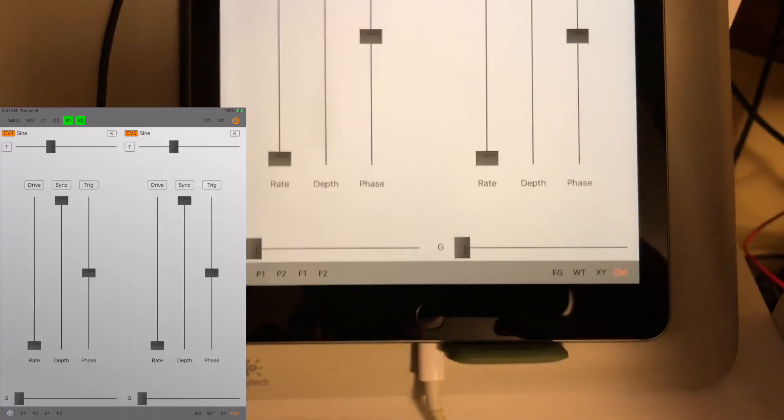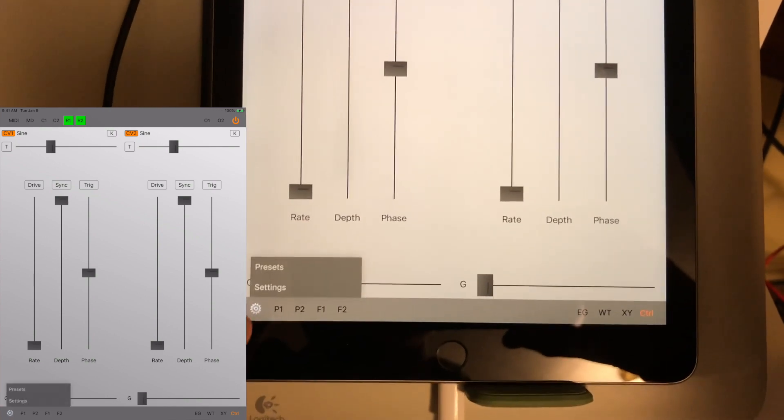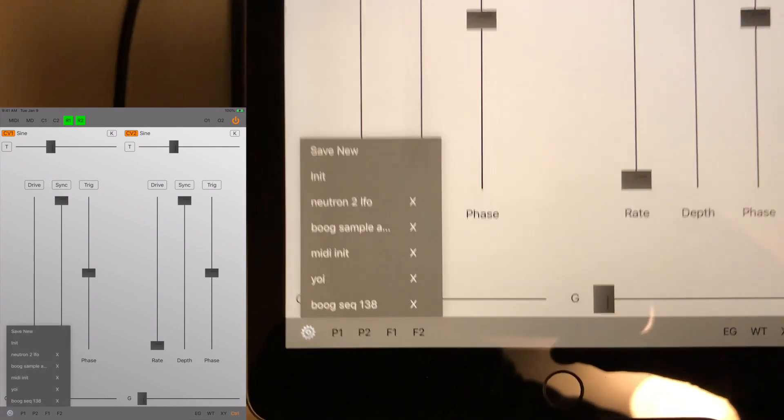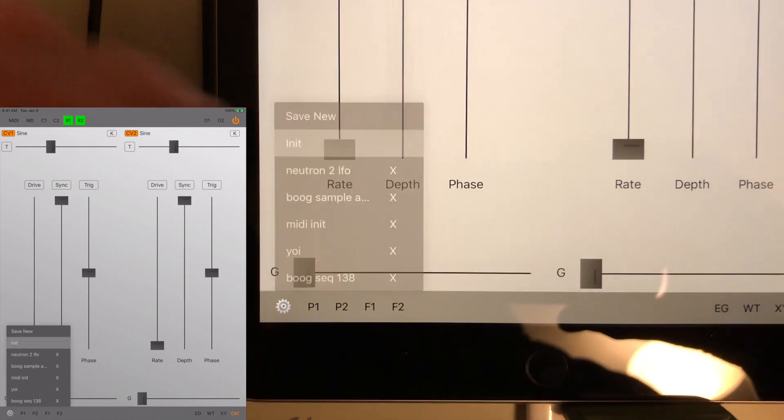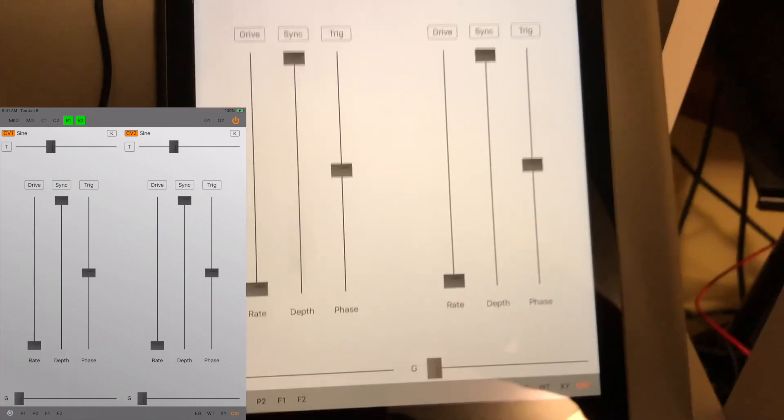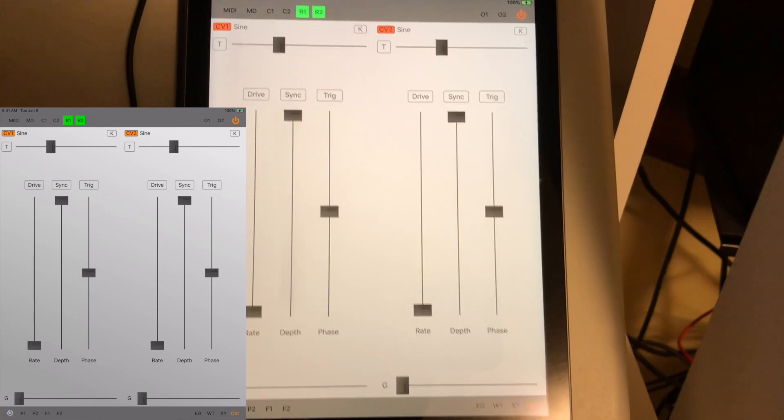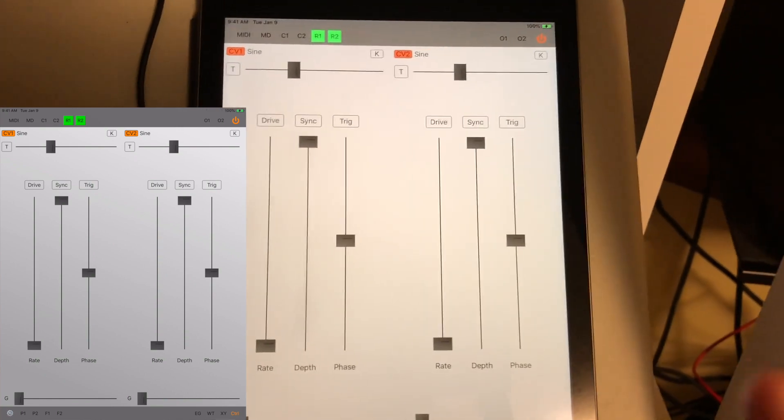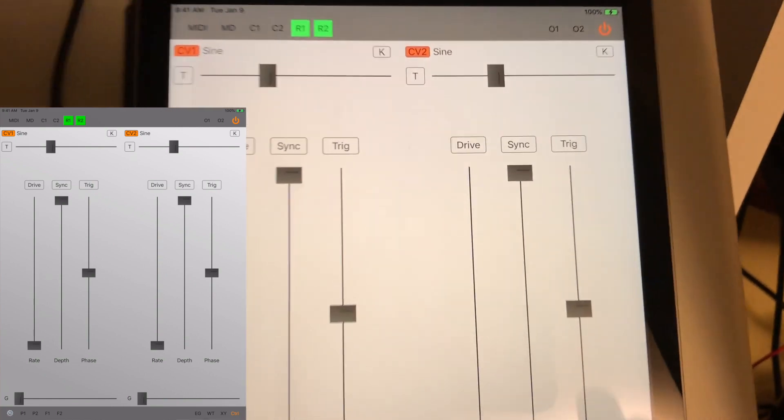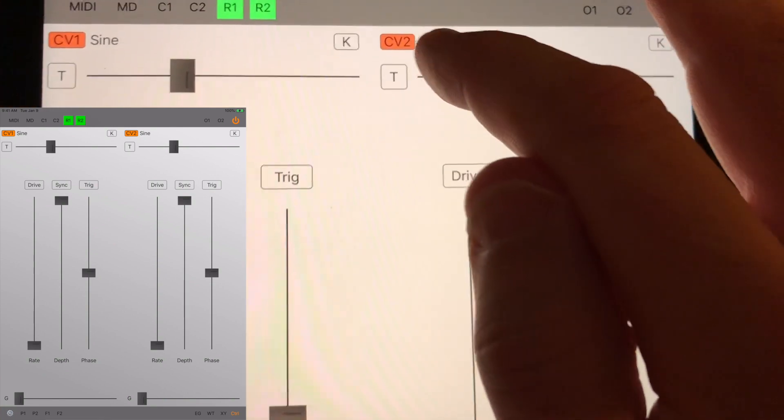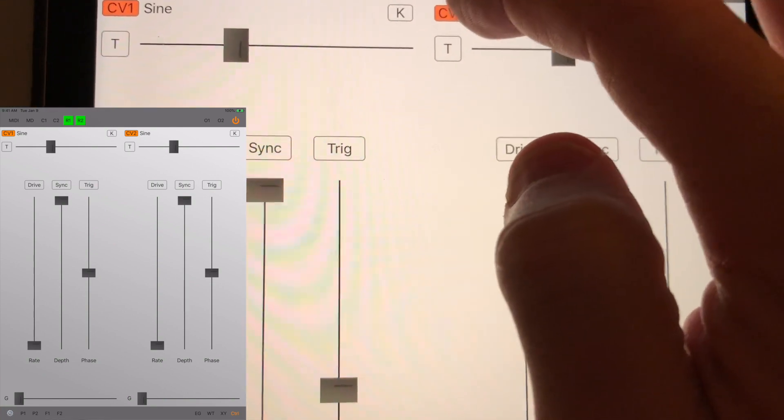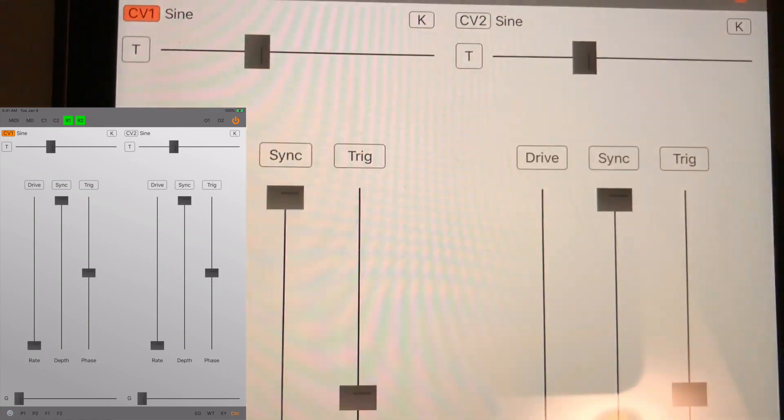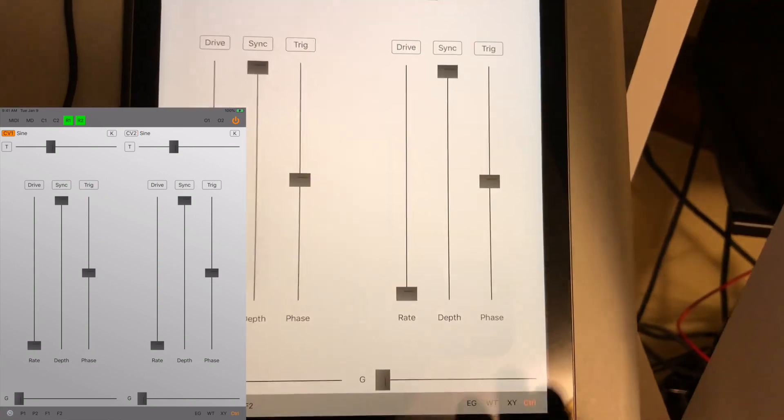First, I'll set this to the init patch. Go to presets and select init. Now we're back to the default. The first thing I want to do is turn off that second oscillator. Press the button that says CV2. When it's orange it's on, so we'll just press it and now that second oscillator is off and we'll just be working with oscillator one.